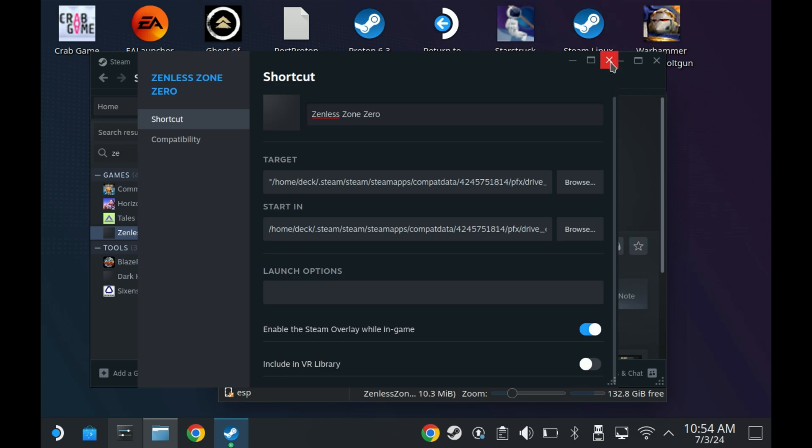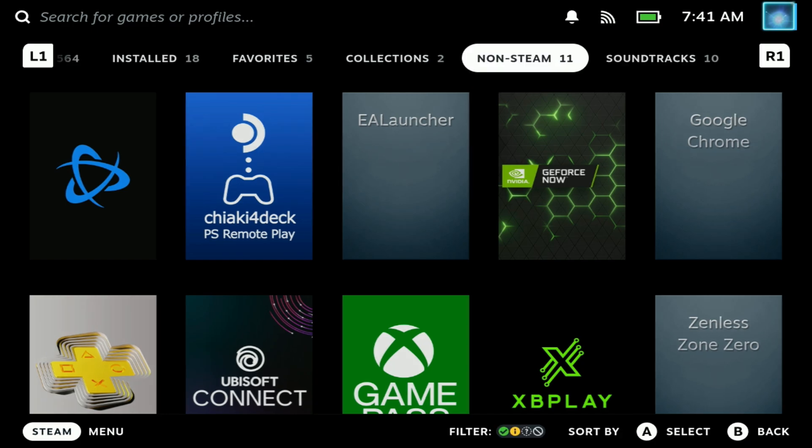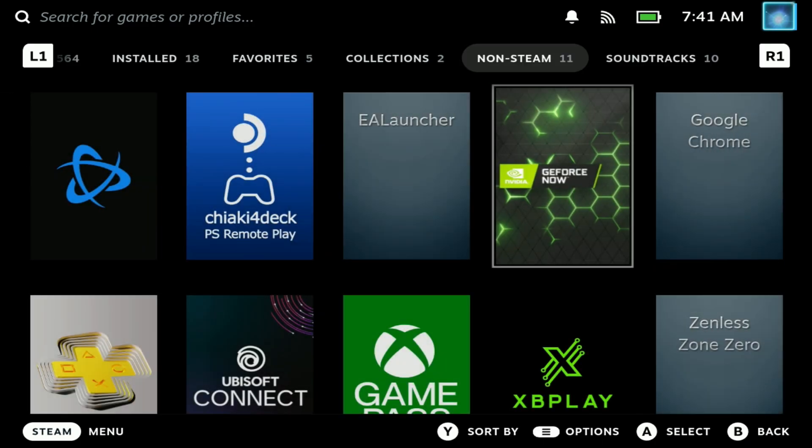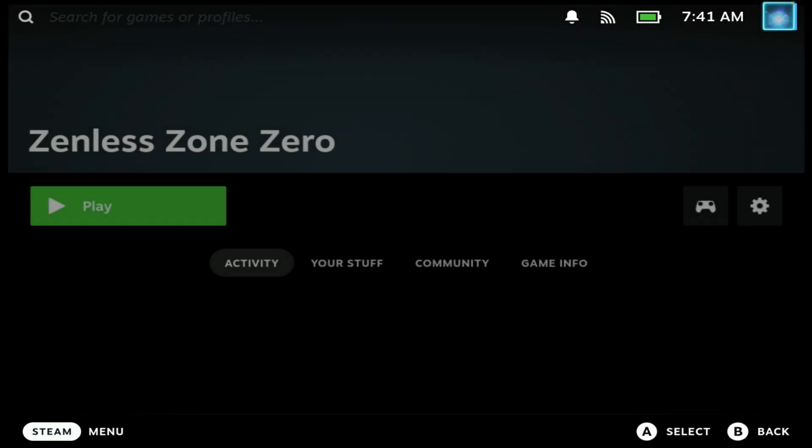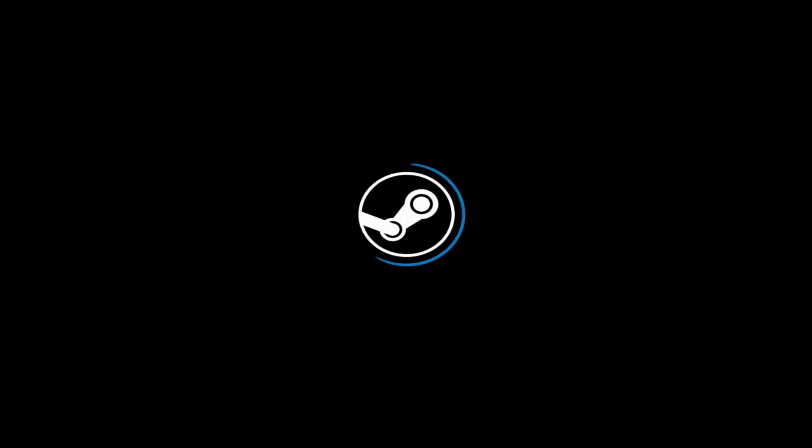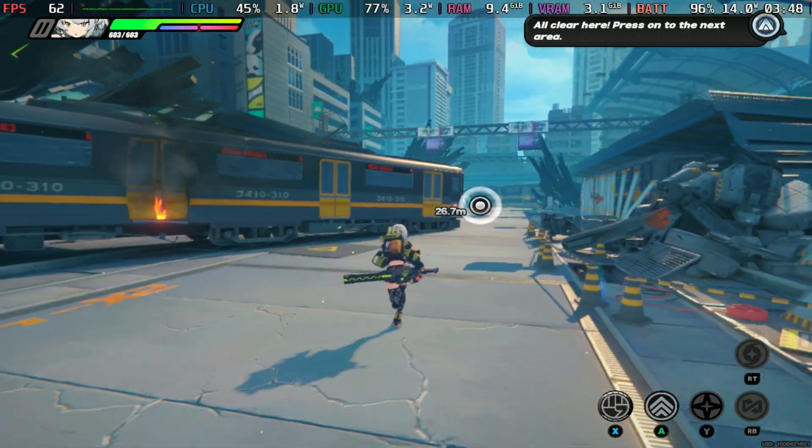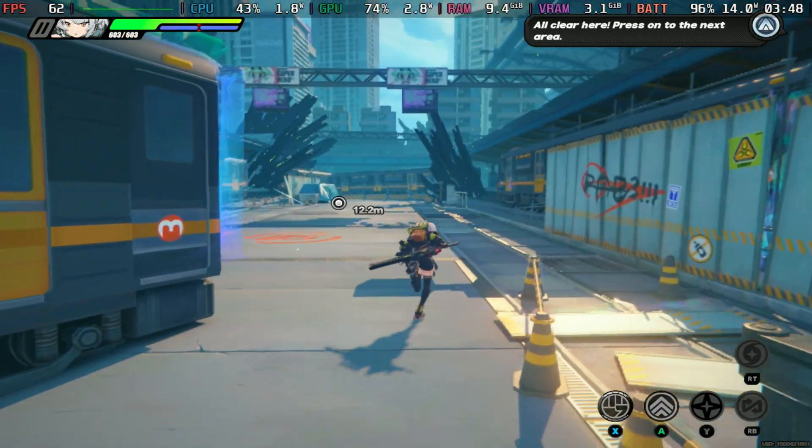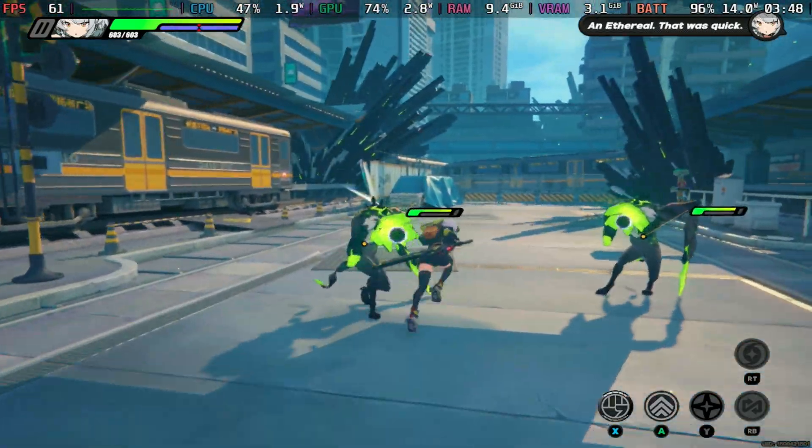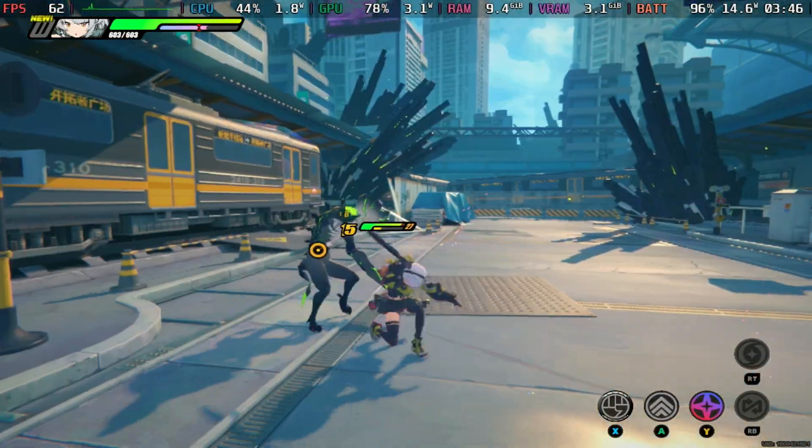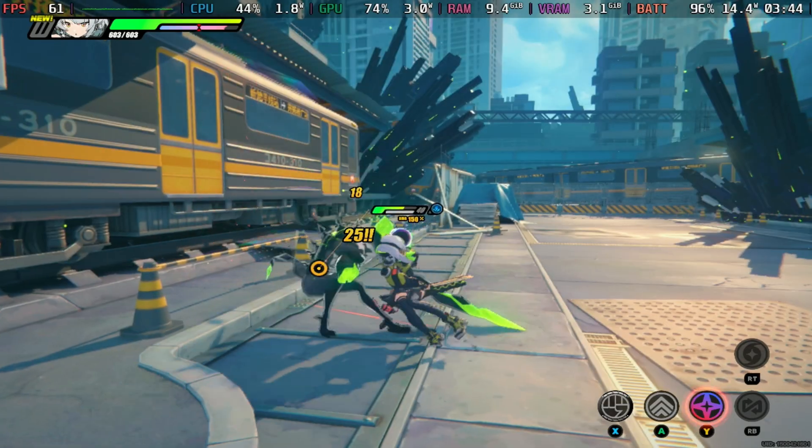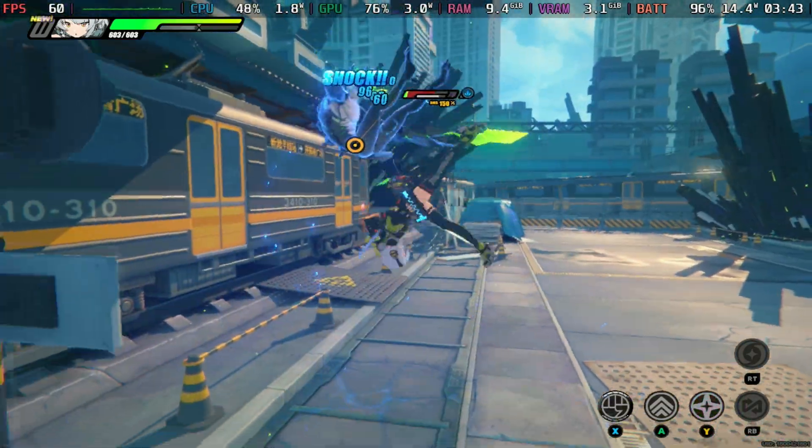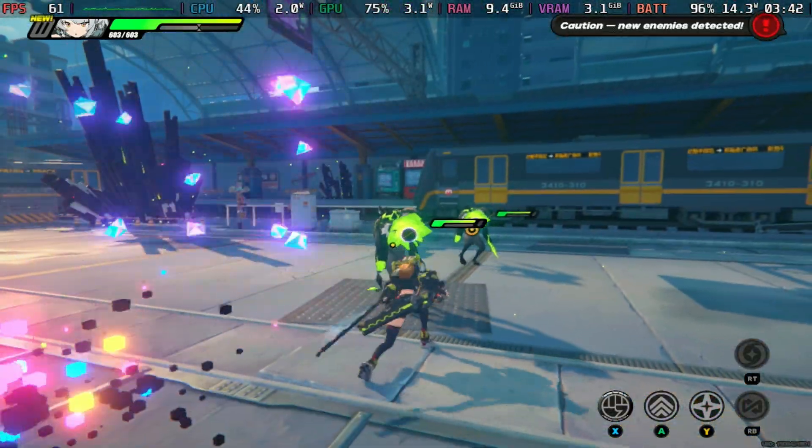Once you've done that, you can now switch back to game mode, and run the game, and it will be under the non-steam library section. Make sure that the shortcut is set to Proton Experimental, if it just starts and stops straight away. It sometimes gets lost between desktop mode and game mode, but it's very rare. And once you launch that, you will now be able to play in game mode, with the overlay if you want it, or you can turn that off.